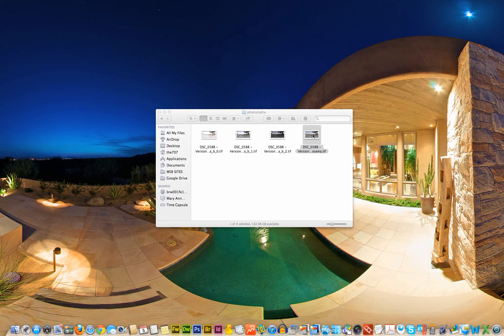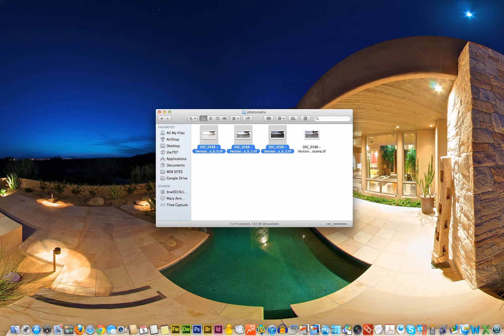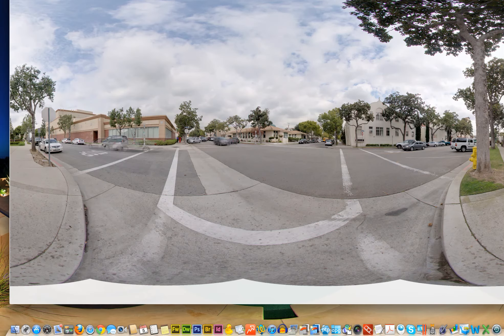So we're talking about ghosting, and in this bracketed set of three images here, there's a couple cars, and I'll open an example for you.